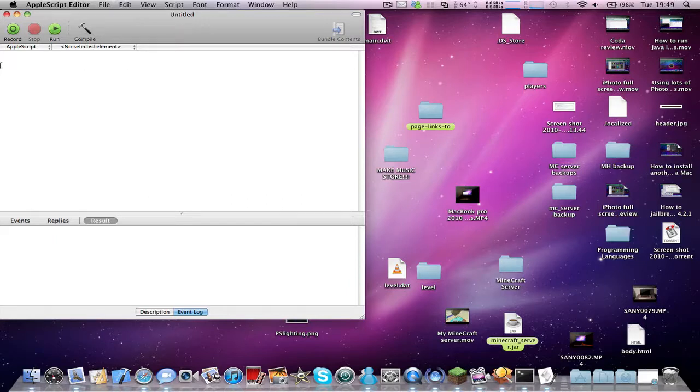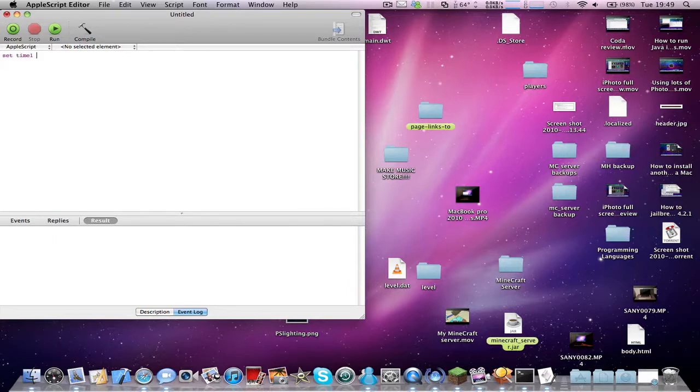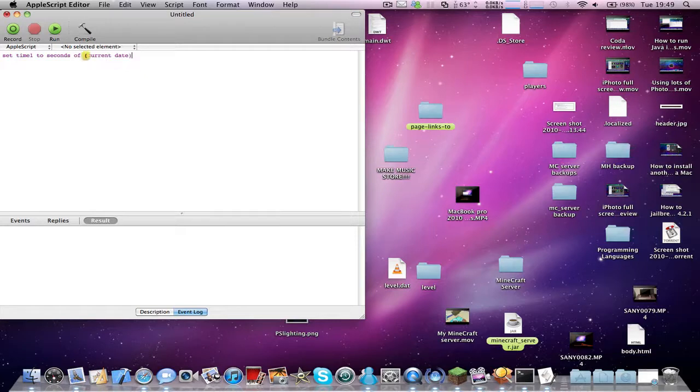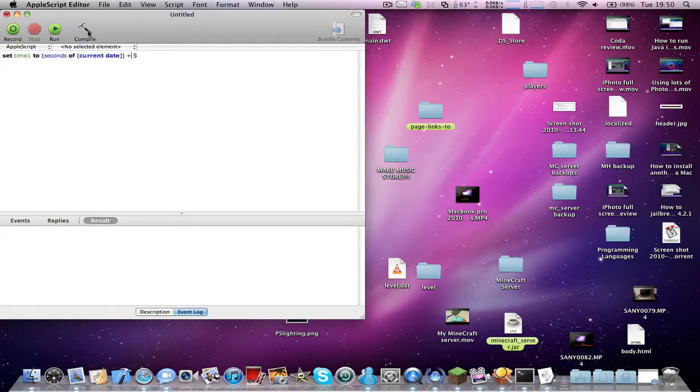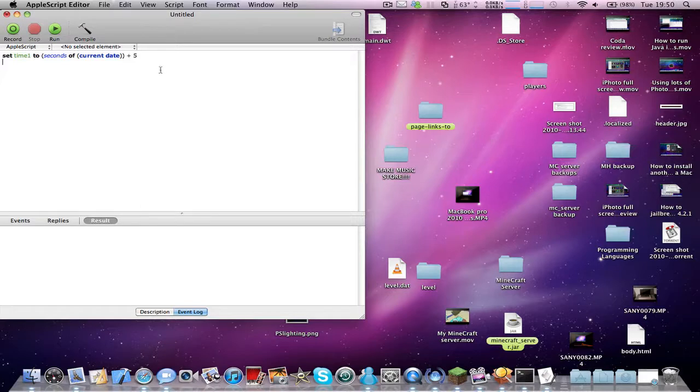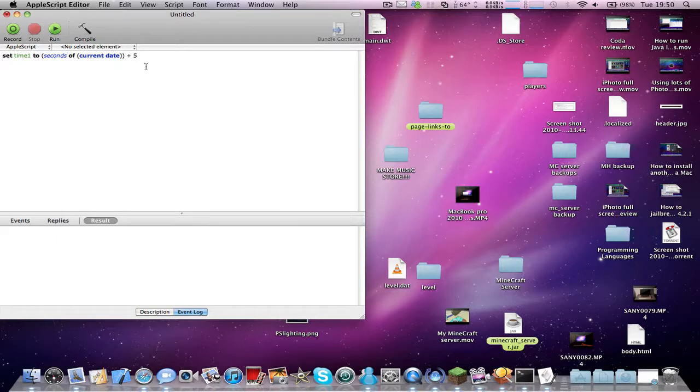So you need to type in set time1 to seconds of current date plus, and here you need to put the amount of seconds you want this timer to work for. Now we'll just make this 5 seconds, so this video isn't just me waiting 30 seconds or something. You can change the time, of course.